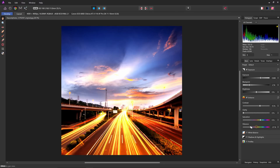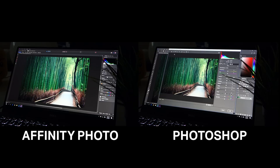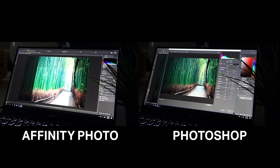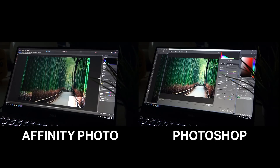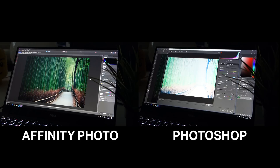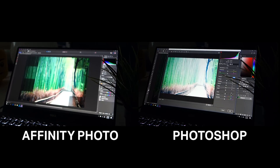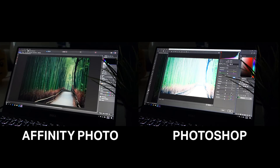The biggest difference where I see Photoshop performing better is with the raw editor. On a fast desktop, the developed persona in Affinity Photo works great and you don't really notice much of a difference compared to Photoshop's Camera Raw filter. But on a slower mid-range laptop, the difference is big. For example, when adjusting exposure, Photoshop's Camera Raw filter renders the effect instantly and feels very smooth, while with Affinity Photo's developed persona you can see it's struggling to keep up.